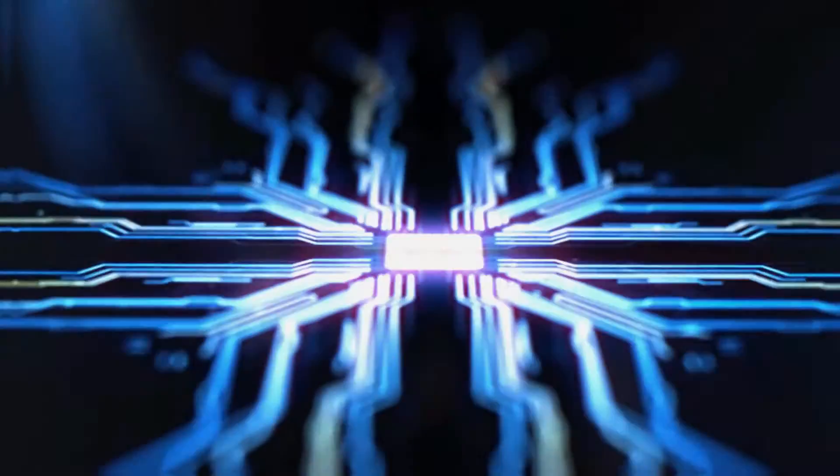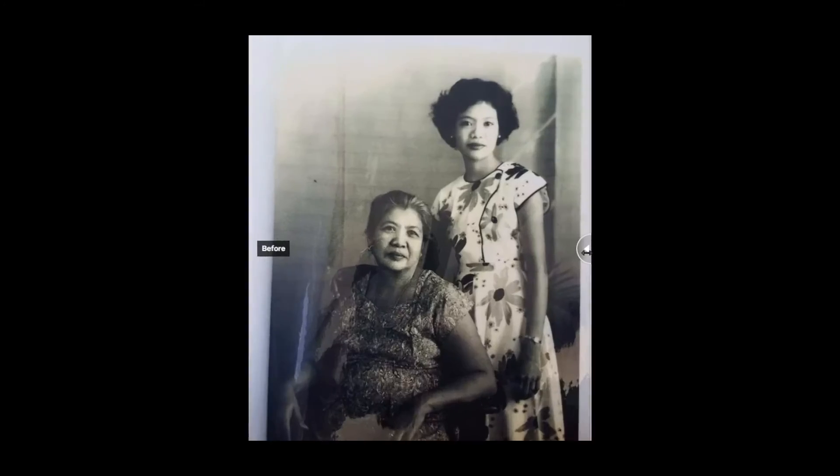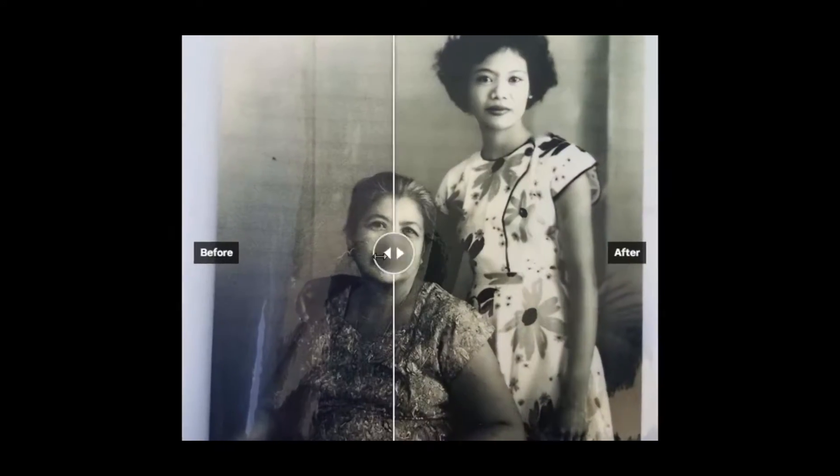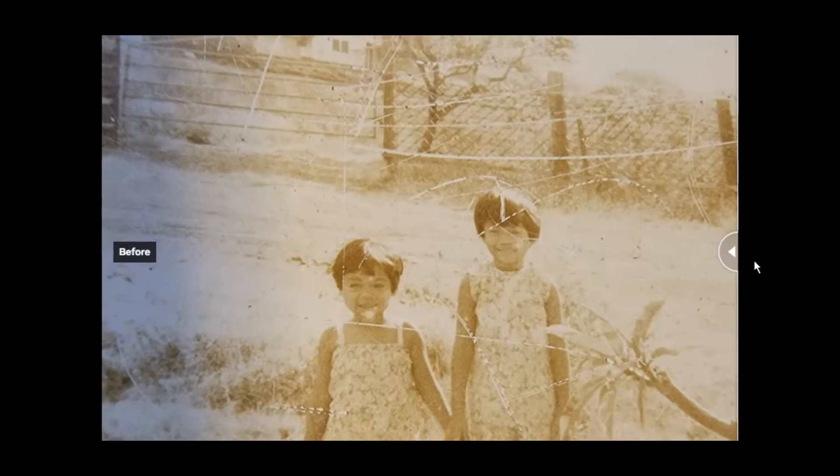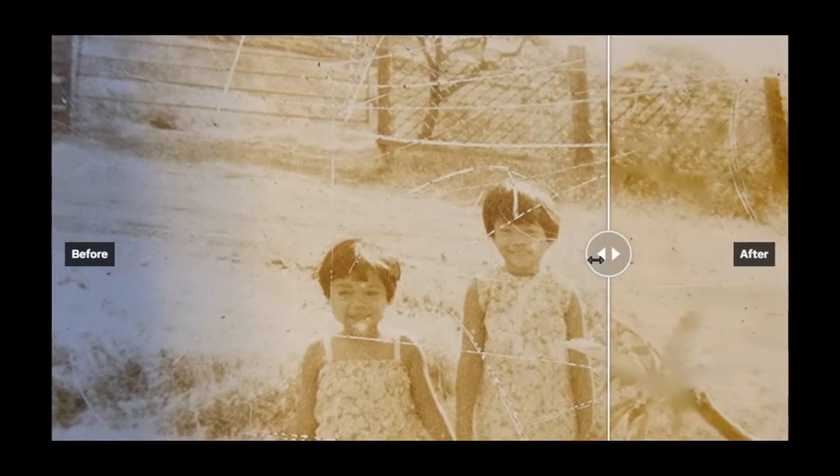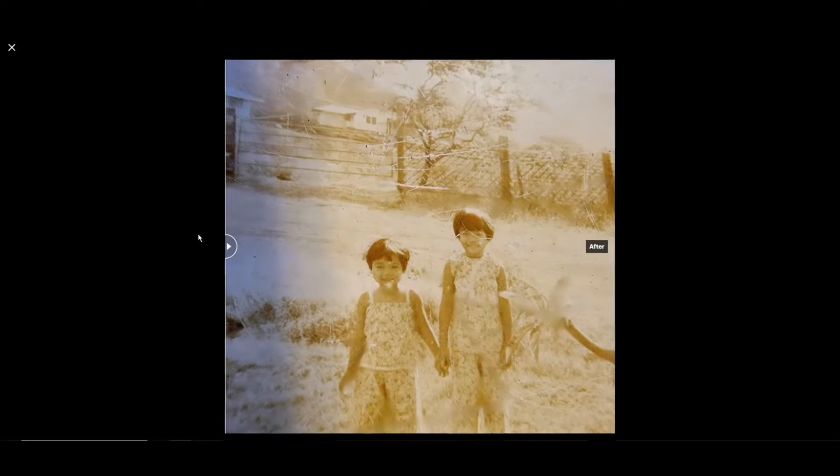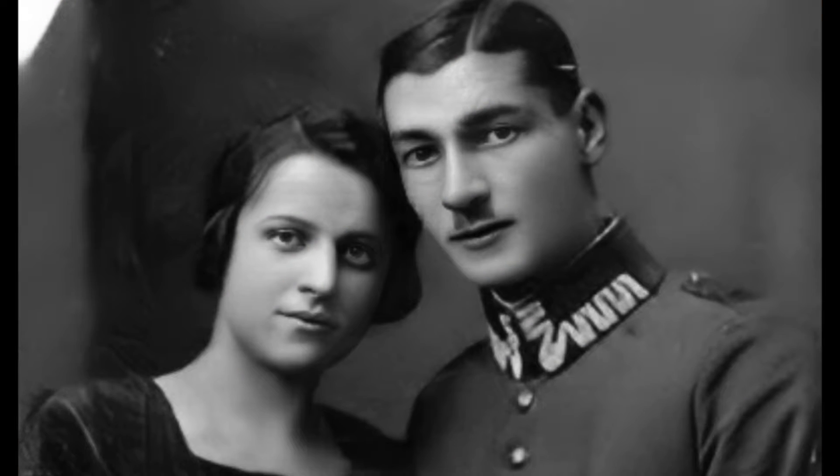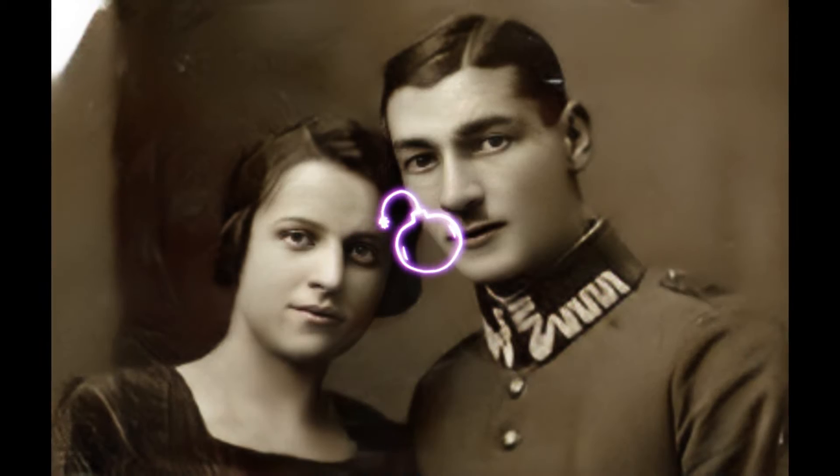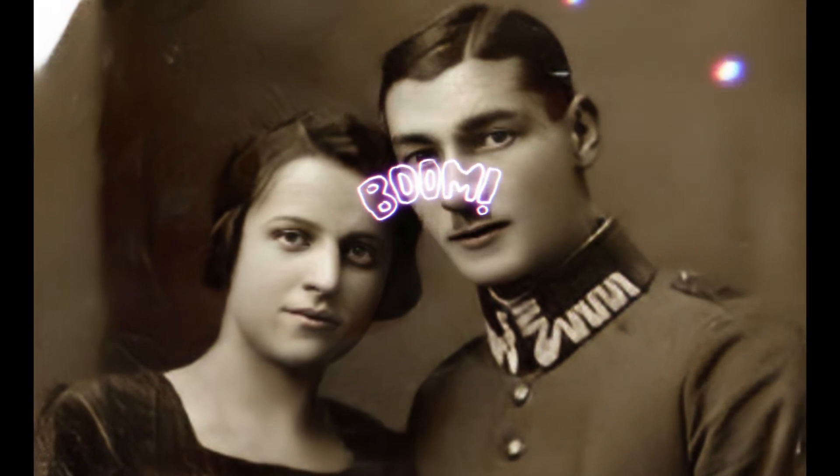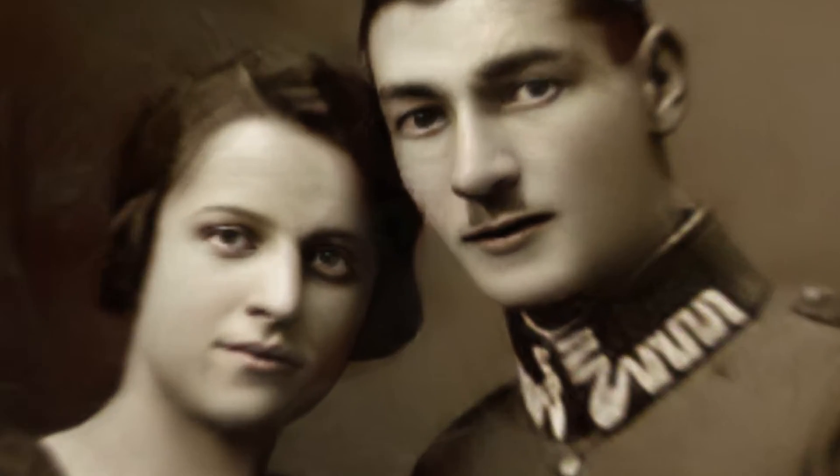Fast forward to now and the tools have evolved even more. Now we have software powered by AI that can analyze a photo's damage in seconds. With a few clicks, we can do what used to take hours in just a few seconds. Scratches disappear, colors return, and what was once a time-consuming art becomes accessible to everyone.